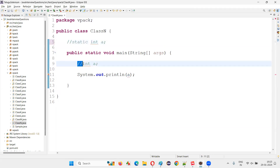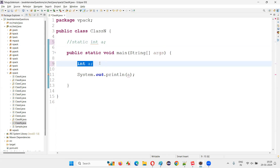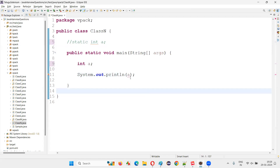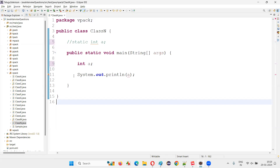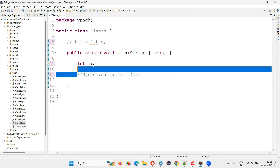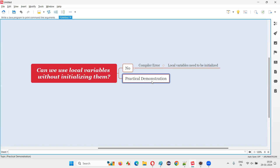But for local variables — which is what this question is all about — without initializing the local variables or assigning some value to them, you cannot use them. An 'initialize variable' kind of error will come. If you just declare and don't use them, no problem. But if you want to use them, you have to initialize and then use the local variables. So I hope with this practical demonstration, you got the answer for this question. That's all for this session. Thank you. Bye-bye.